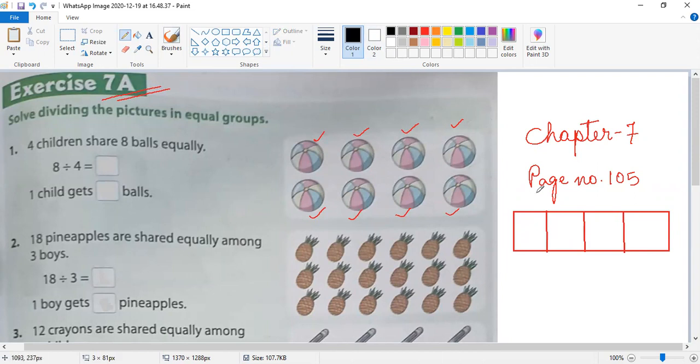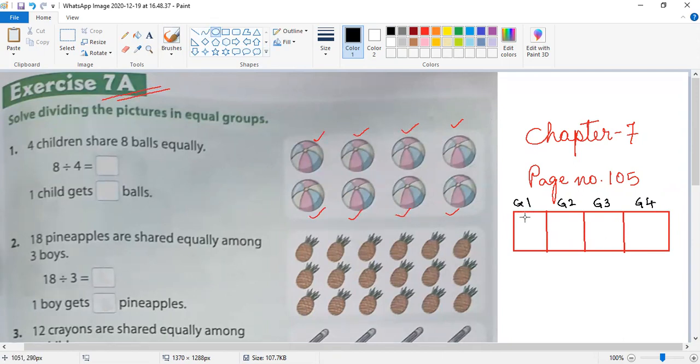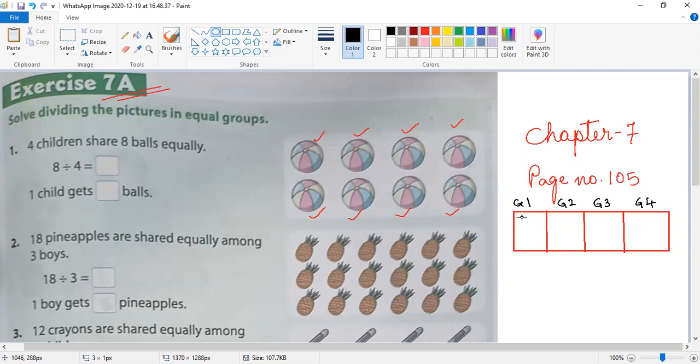I have made four equal groups. Now I am going to put all eight balls into the four groups equally. Let me draw the balls - I will draw one ball in each group.